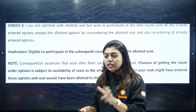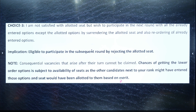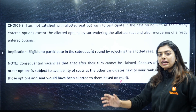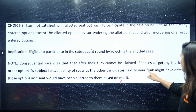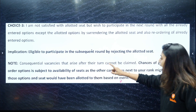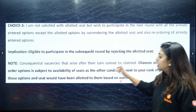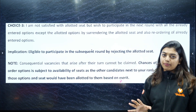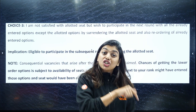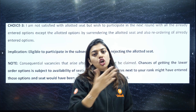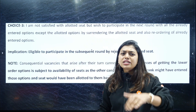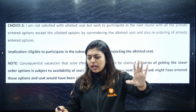So with Choice 3, you surrender your allotted seat and go for the next round. Also note: chances of getting a lower order option are subject to availability of the seat, because another candidate near your rank might have entered the same option as a higher entry, and the seat would have been allotted to them. I will explain Choice 3 in detail later.